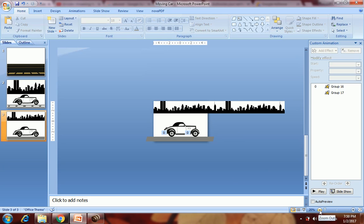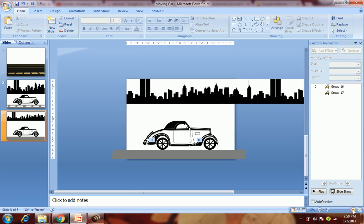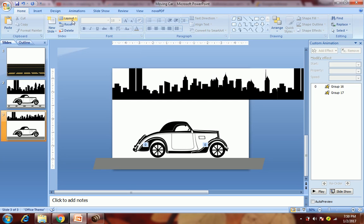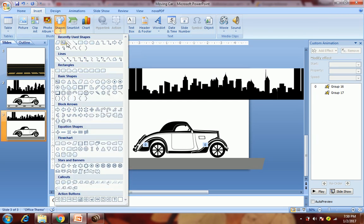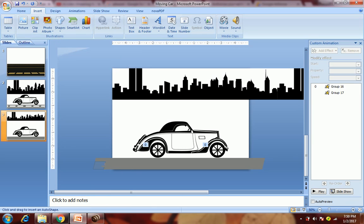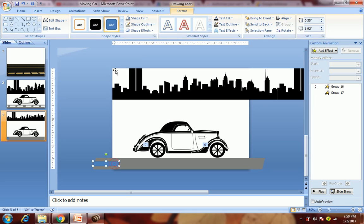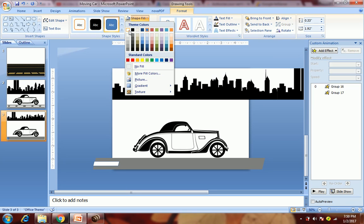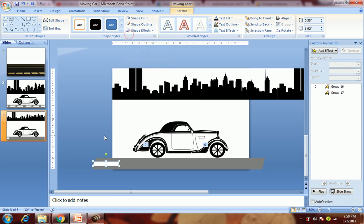Then we will add the white strips on the road. Change its color and border to white. Just copy and paste it to create multiple strips.